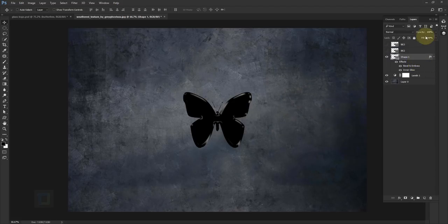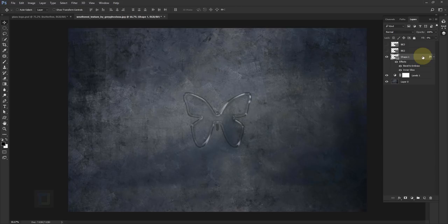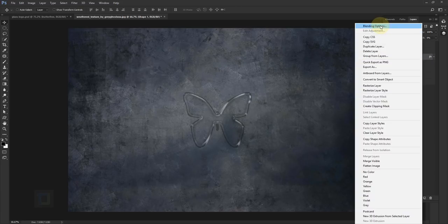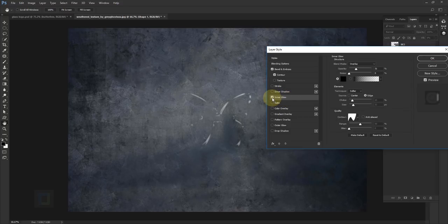Hit OK, then go to your fill — not the opacity, but actually the fill — and make it all the way 0%. When you make your fill 0%, you cannot see the original object, but whatever layer styles you apply will show up. This works with anything: if you're using a PNG logo and make the fill 0%, the logo won't show, but all blending options you apply will still show up. We take advantage of this to give it a glass-like look using bevel and emboss.